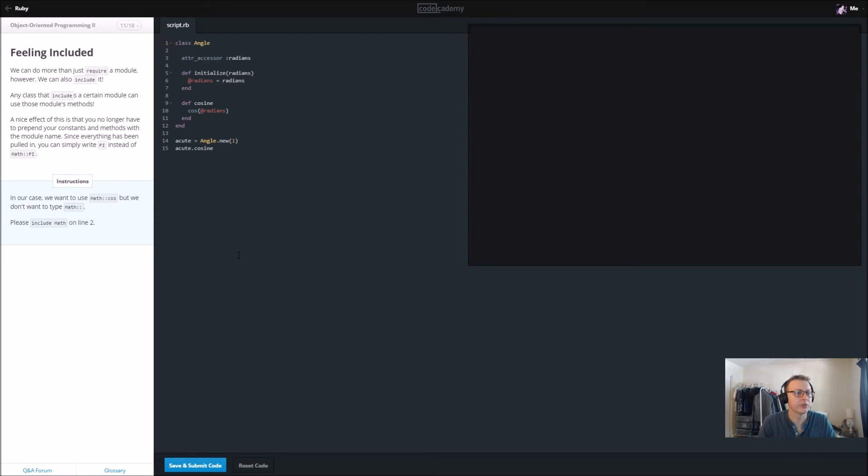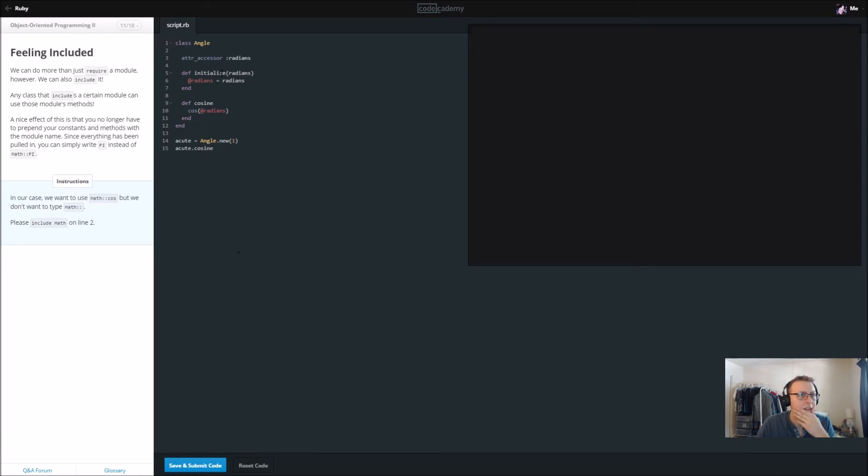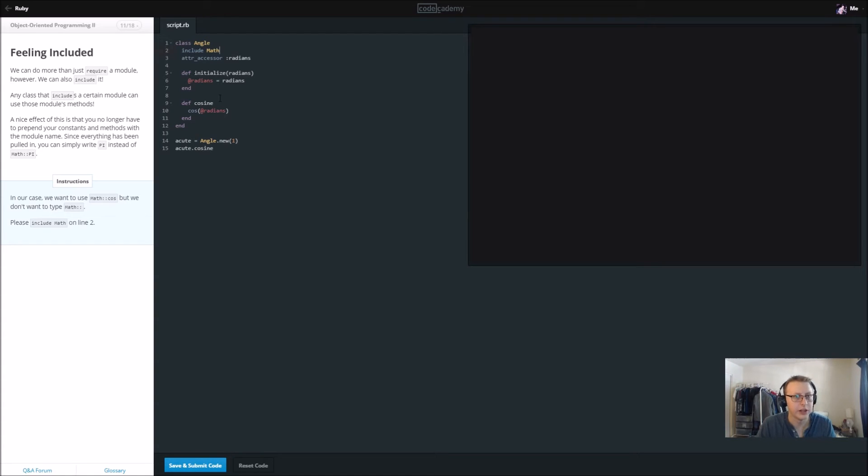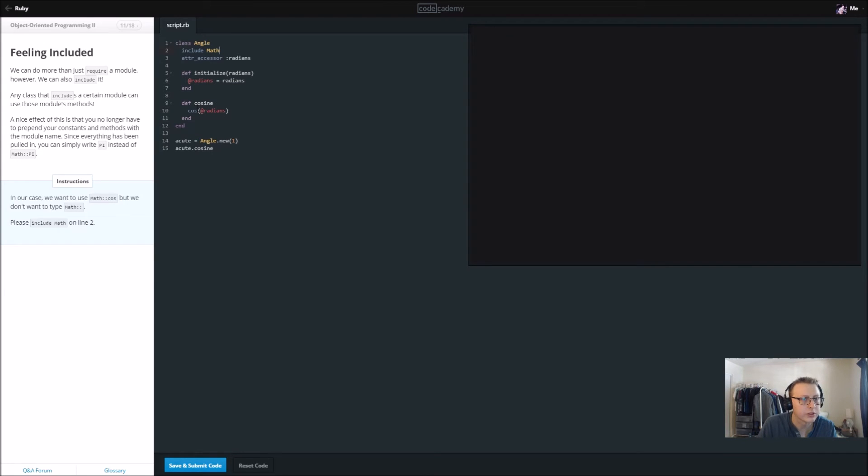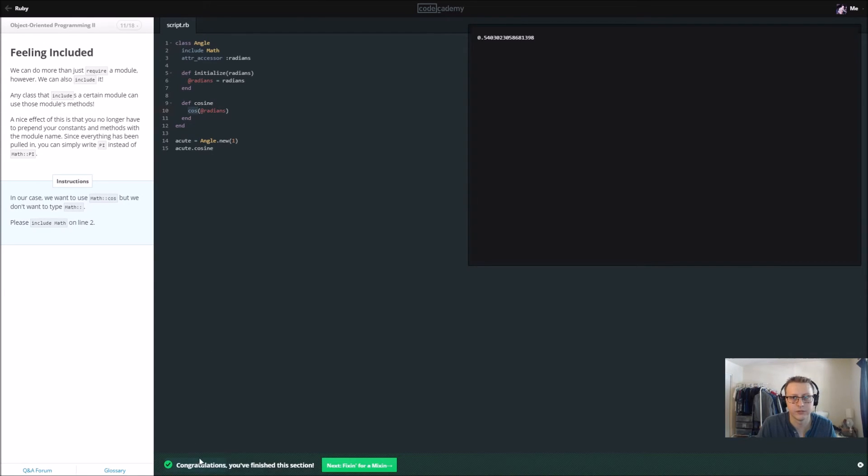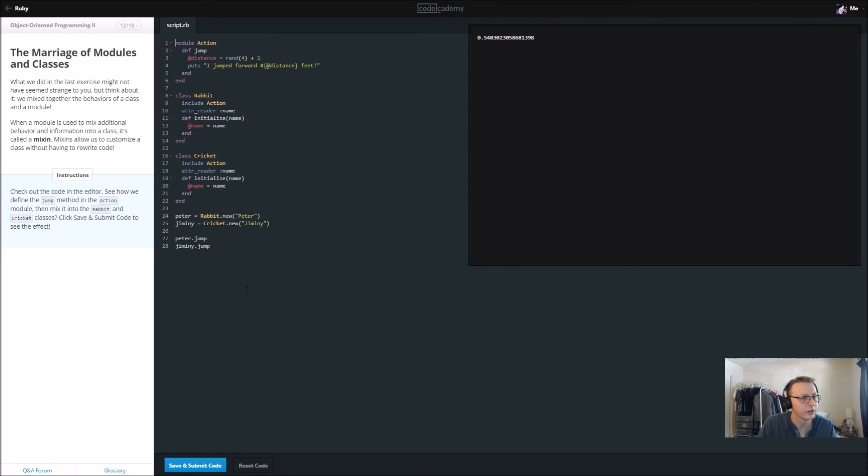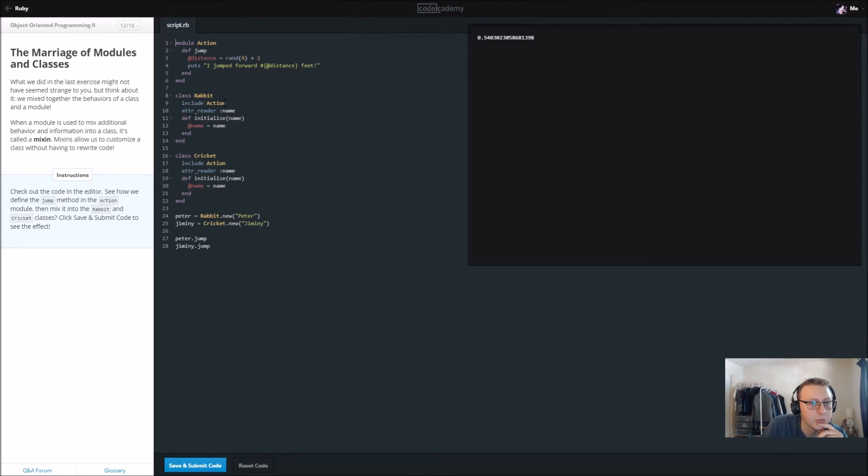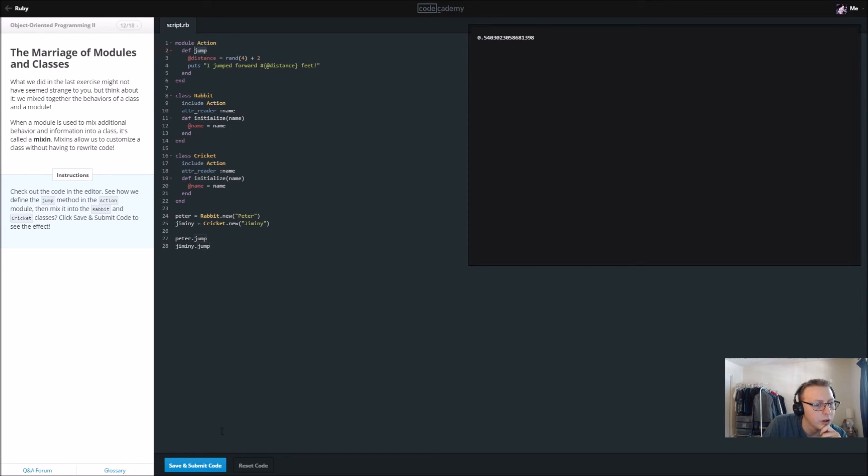In our case we want to use math cosine but we don't want to type math colon colon. Include math on line two. So instead of doing that, this apparently is how you include. We're going to include math, basically saying let us access the math library. This will now let us be able to use cosine here because it already knows what it is.